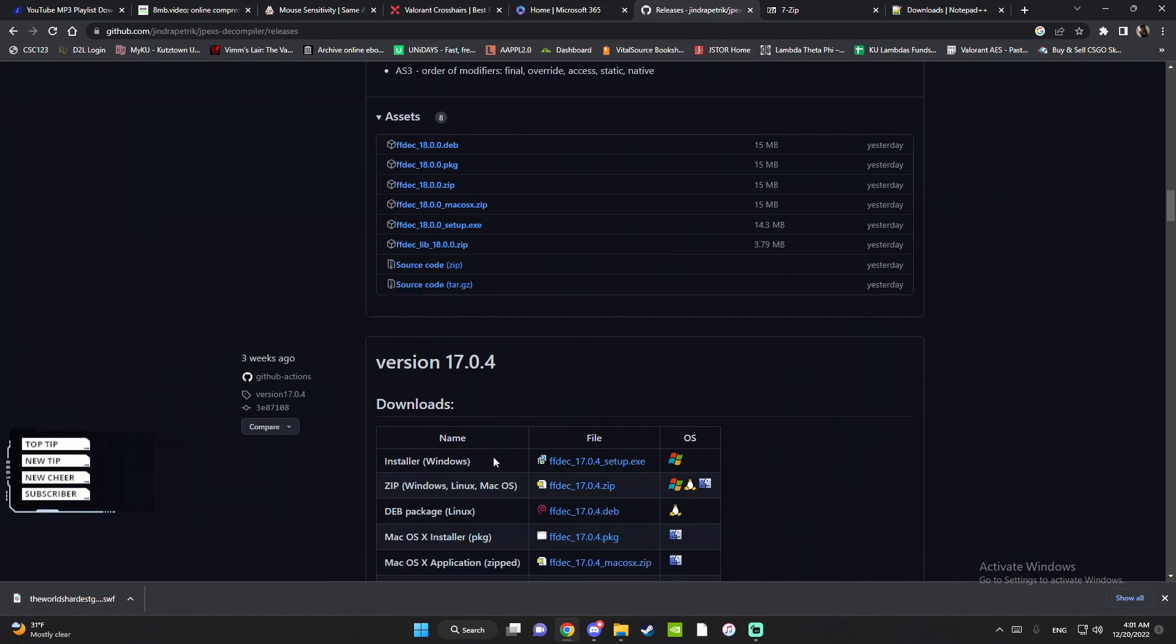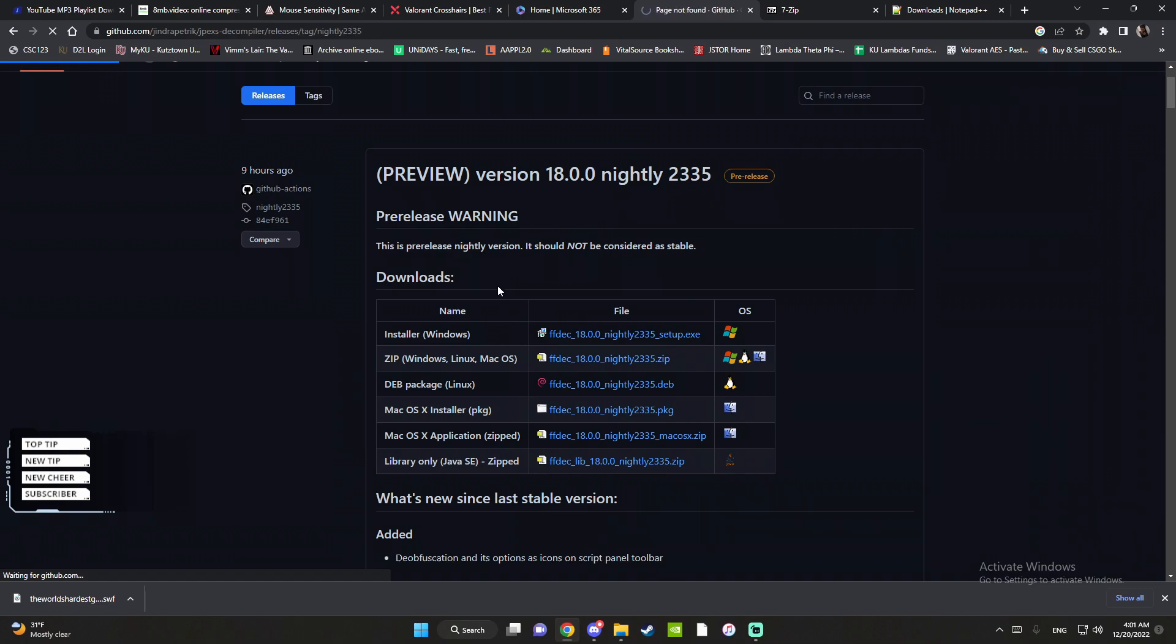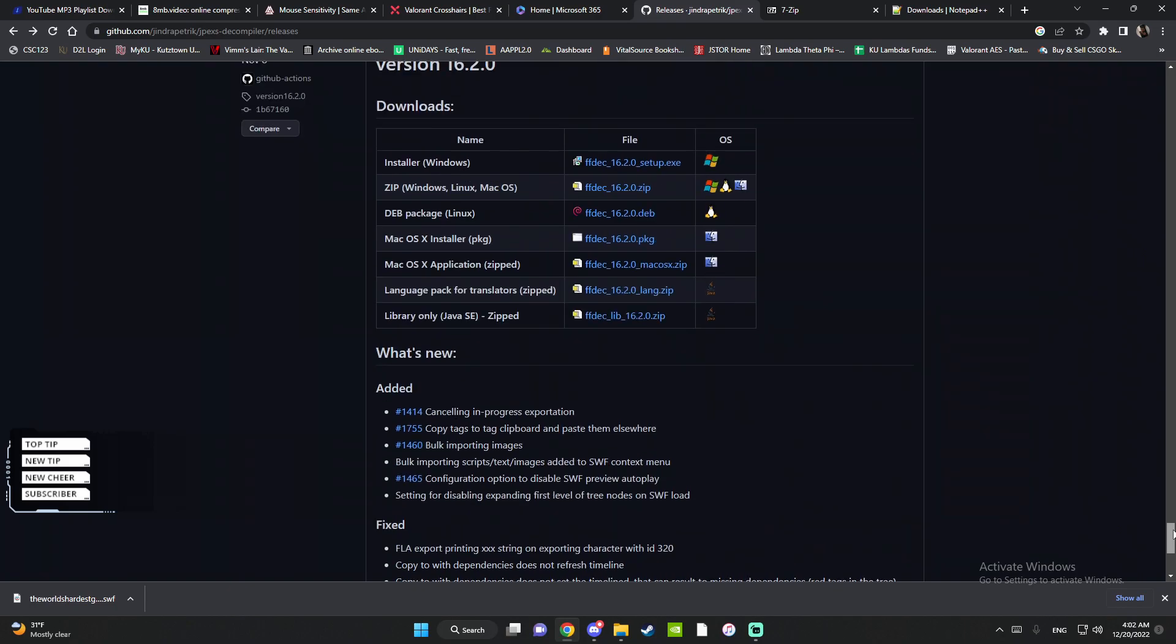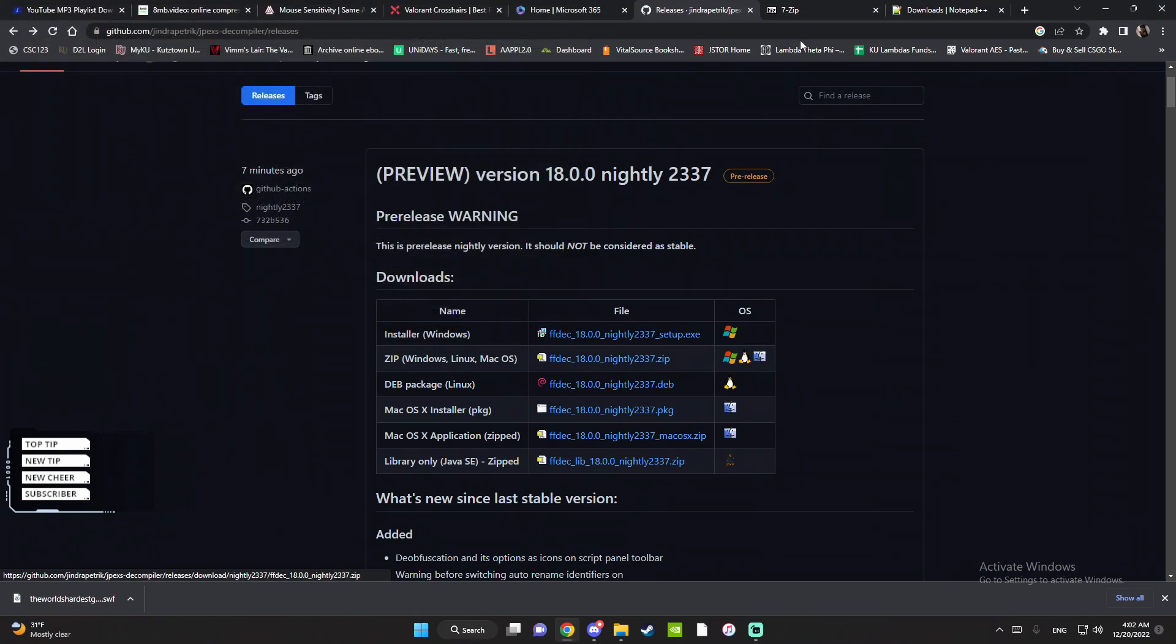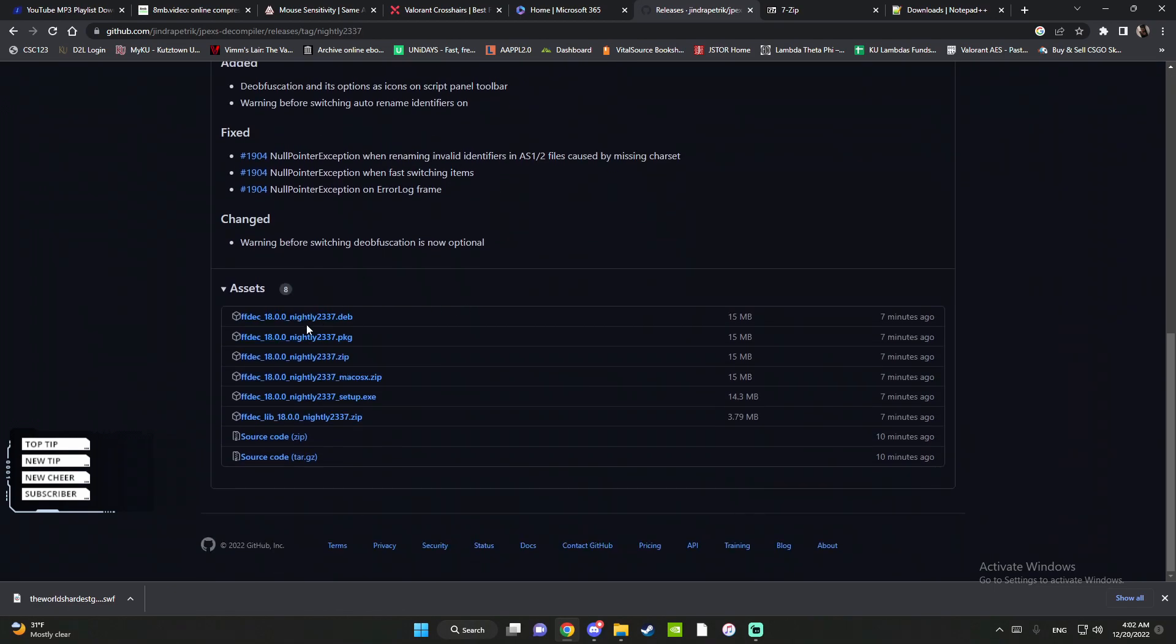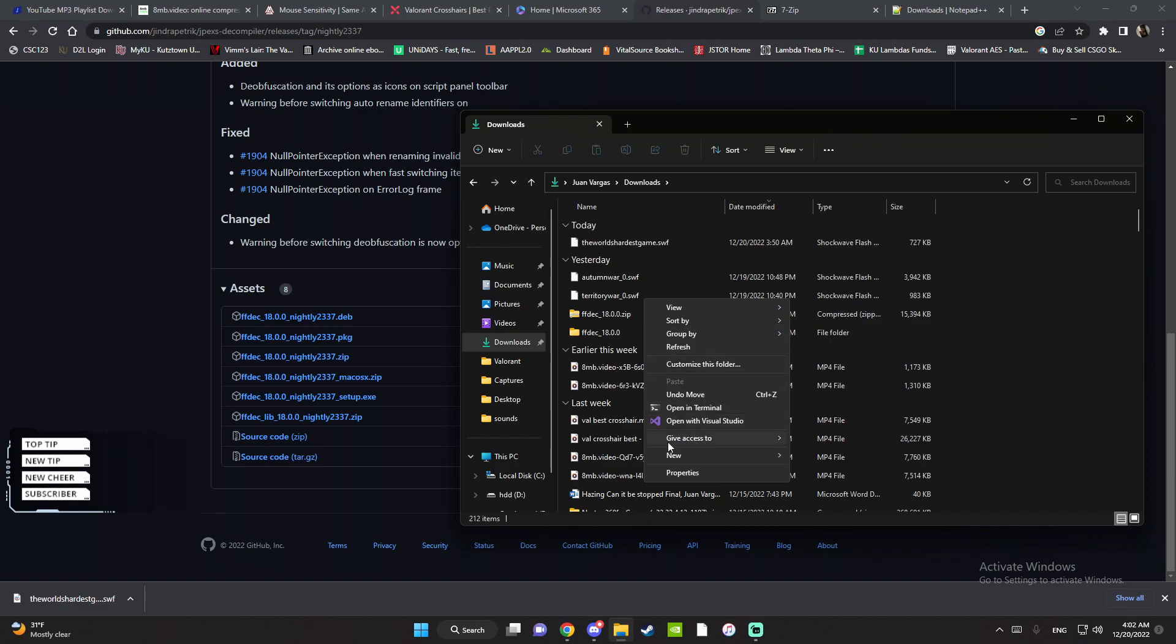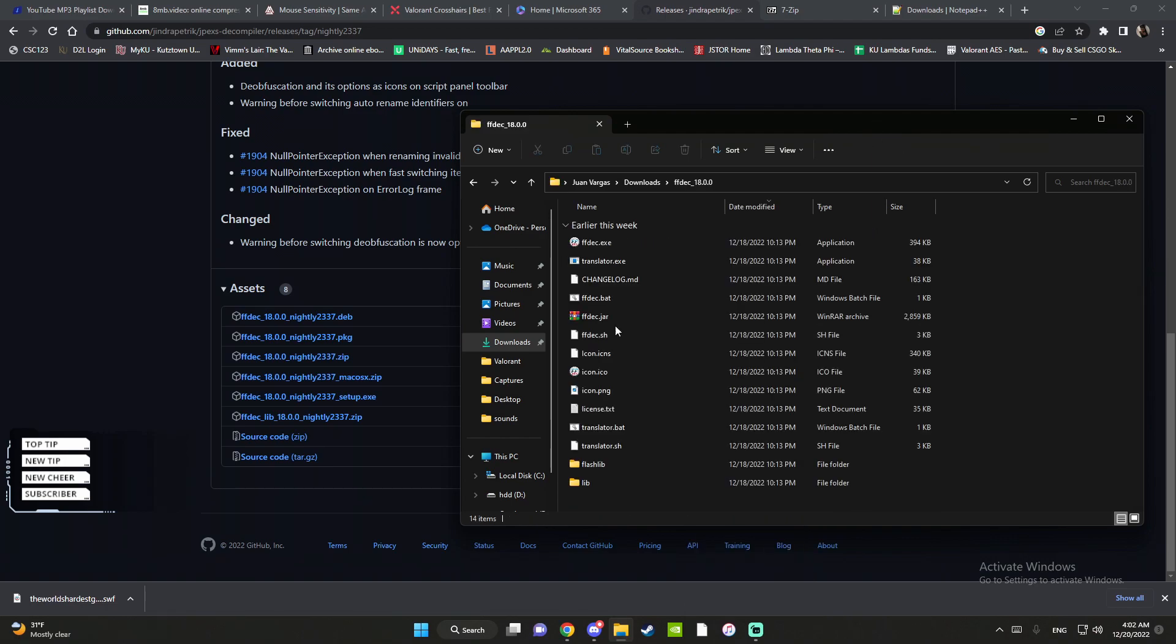Once you download this, I usually install my stuff via zip. As you can see I already have this. Once you download it you're gonna want to extract the folder. I have it in my downloads folder. You extract it, show more options, 7-zip, extract to that folder.